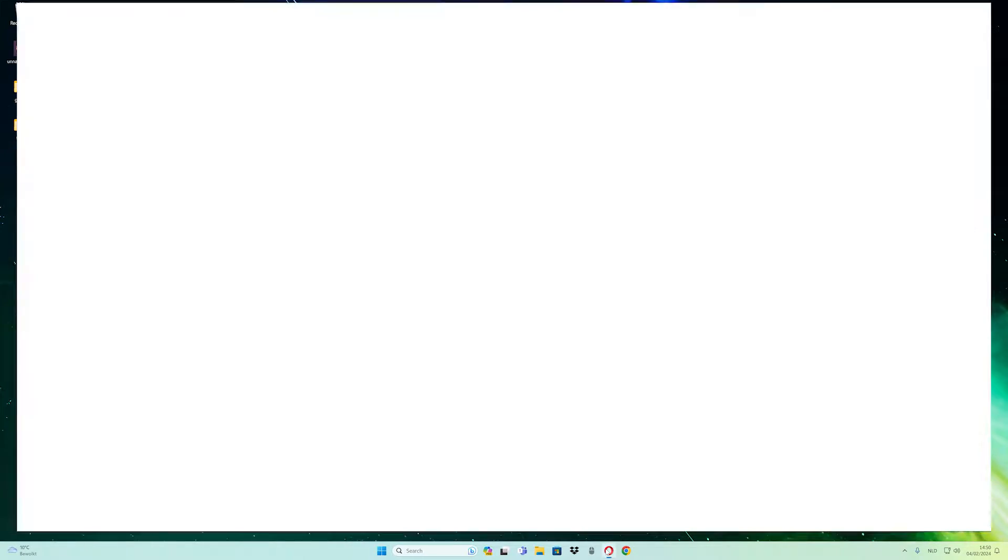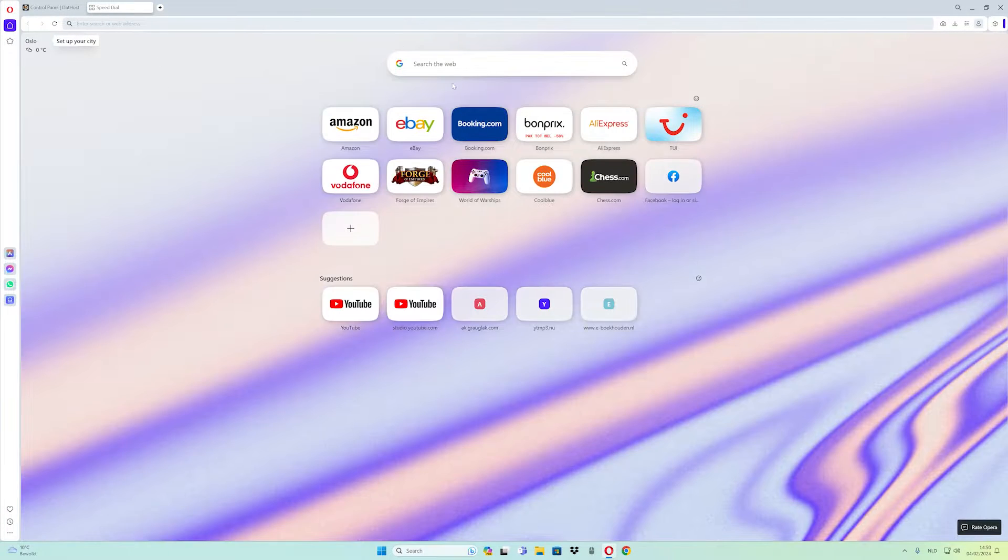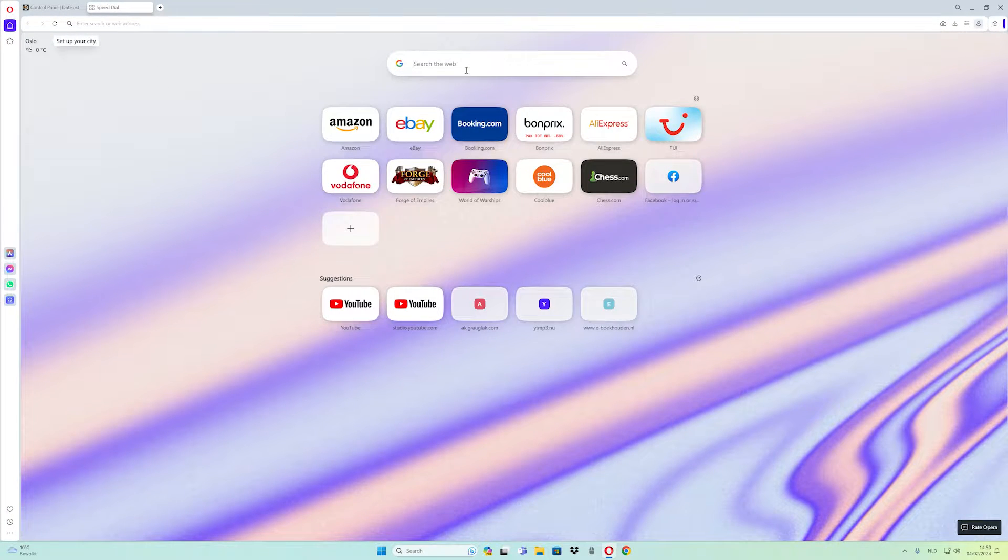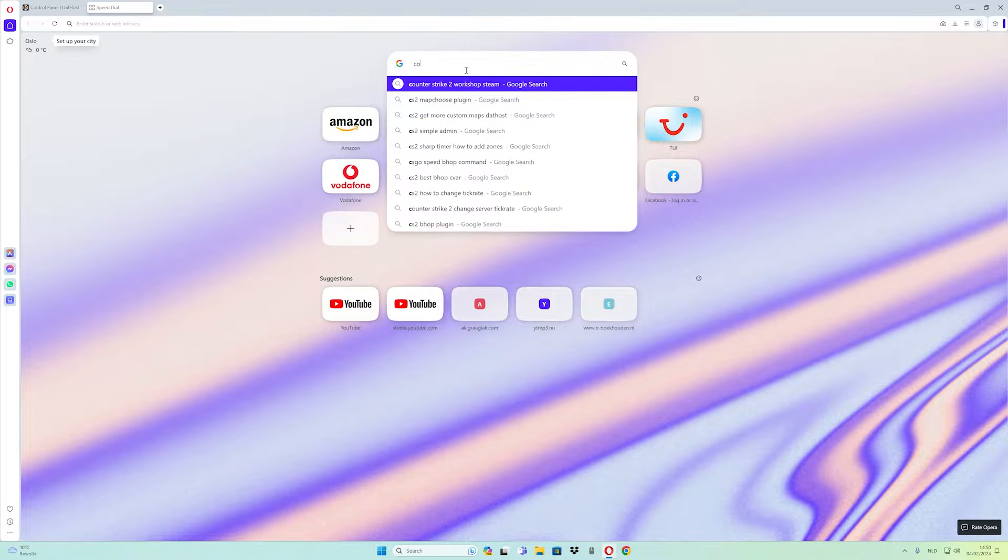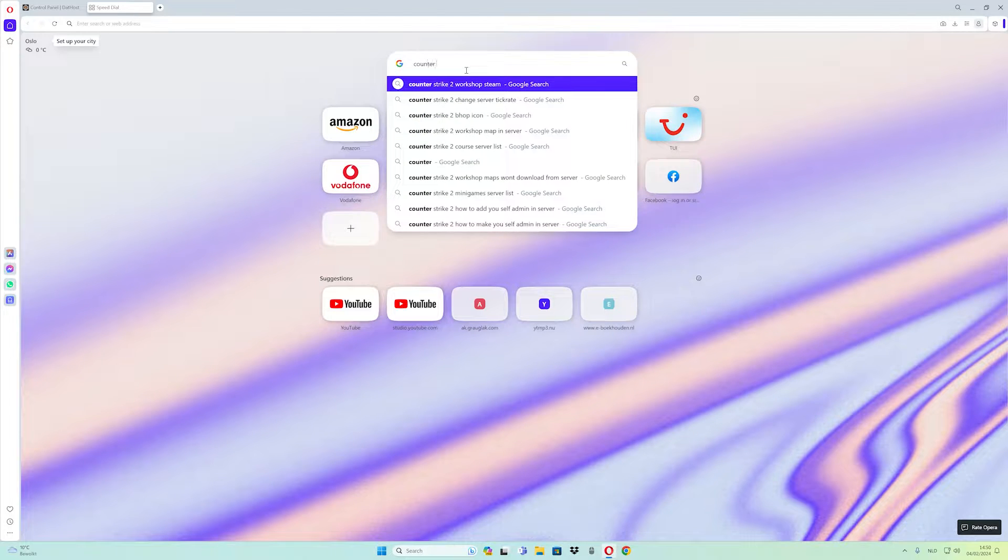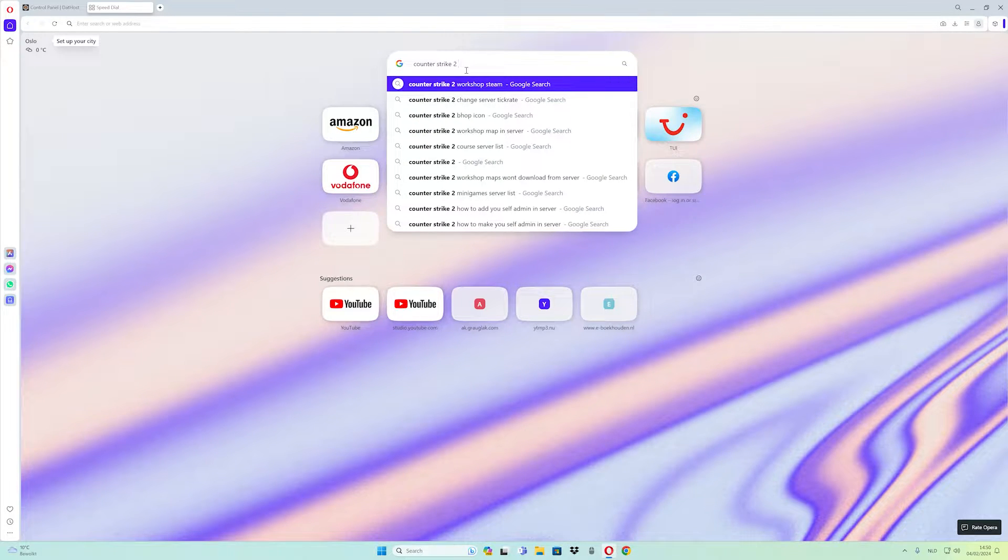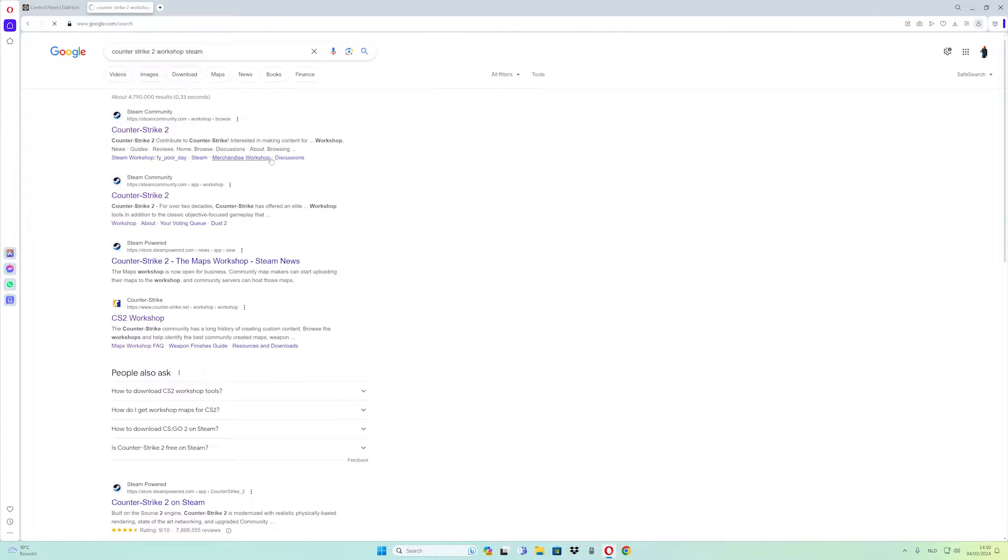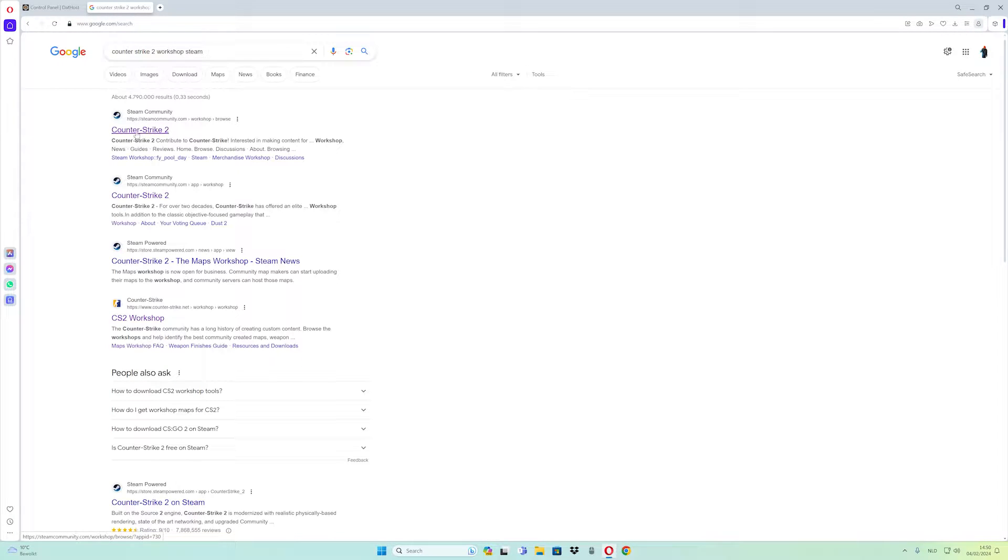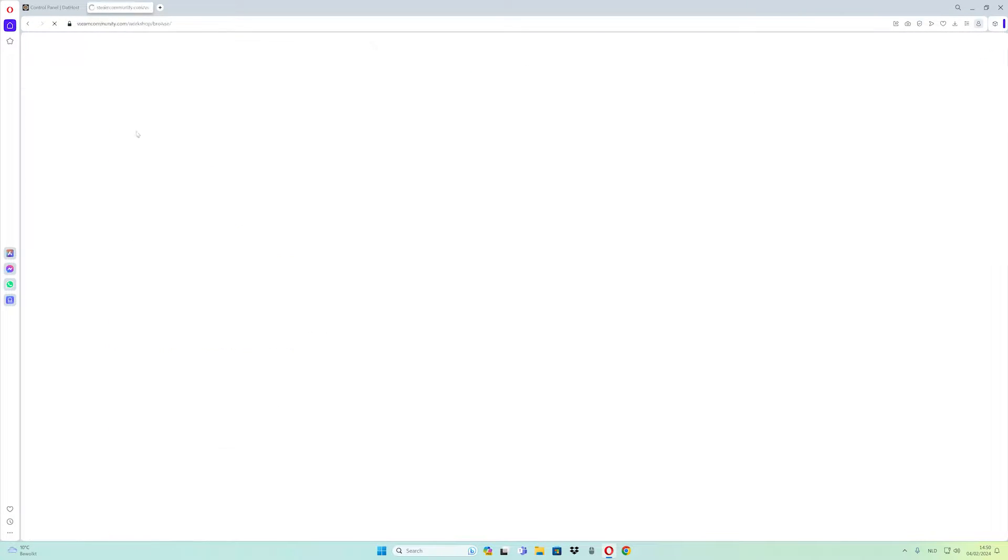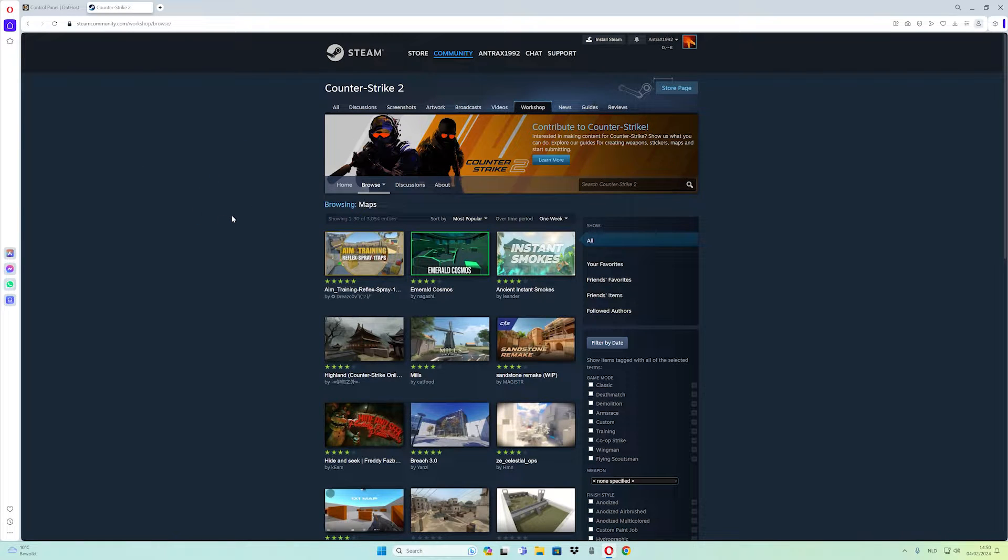What you have to do is go to browse, and then go to Google, then type in counter strike 2 workshop steam. Now what you have to do is click on the first link, and here we go.